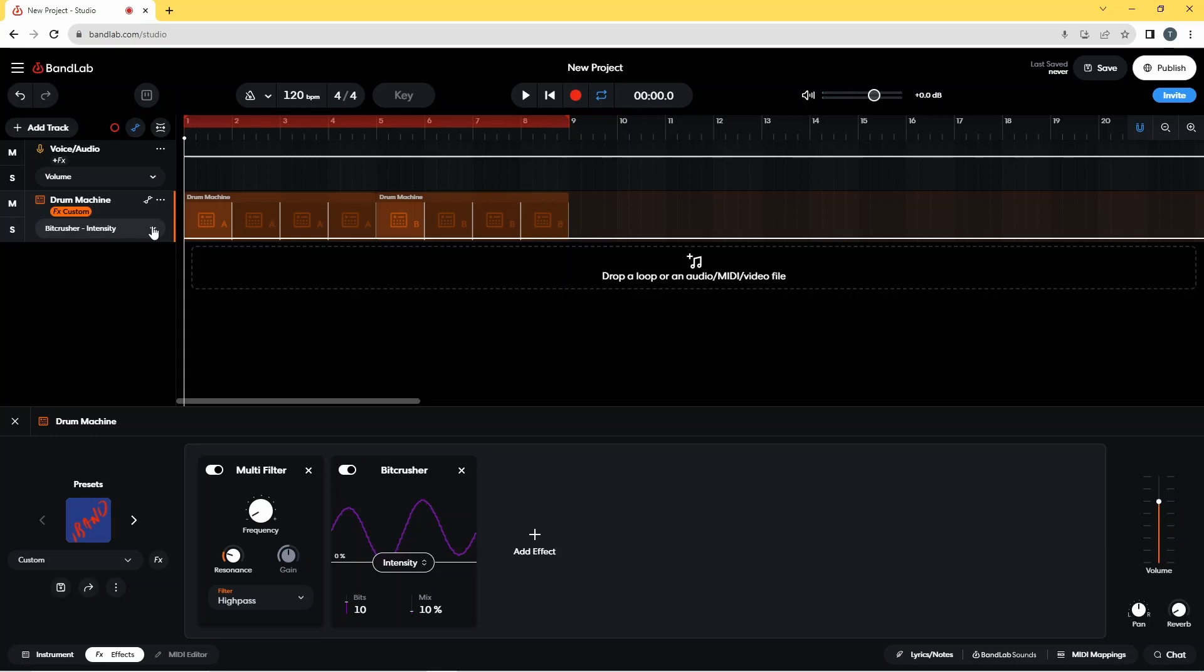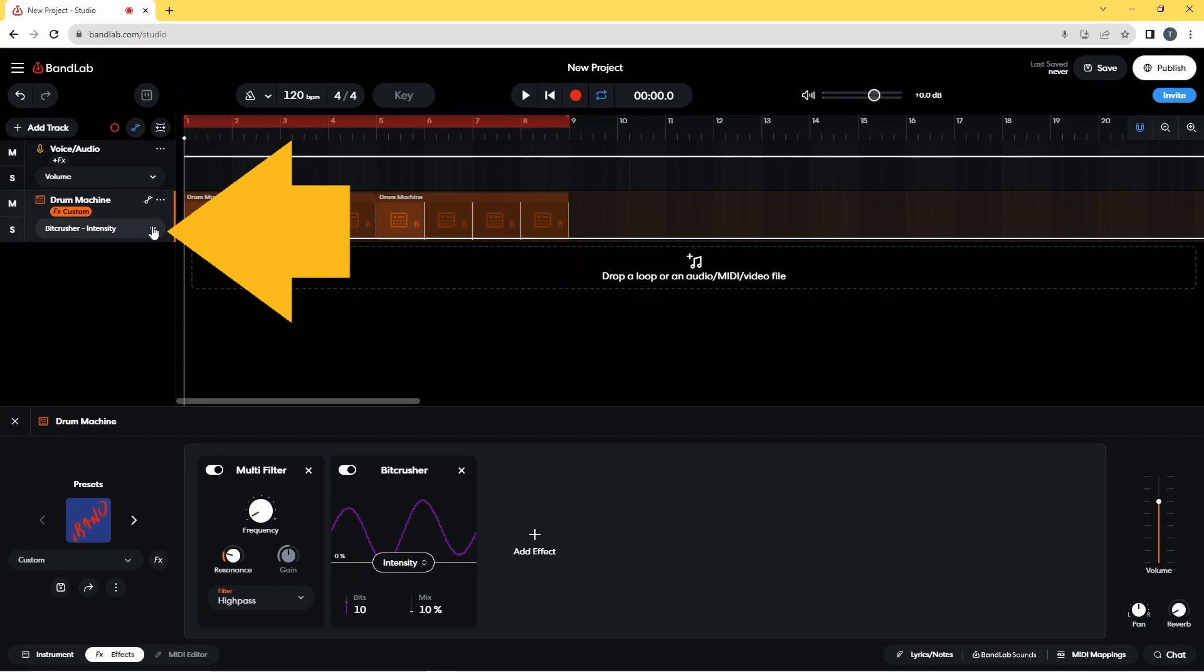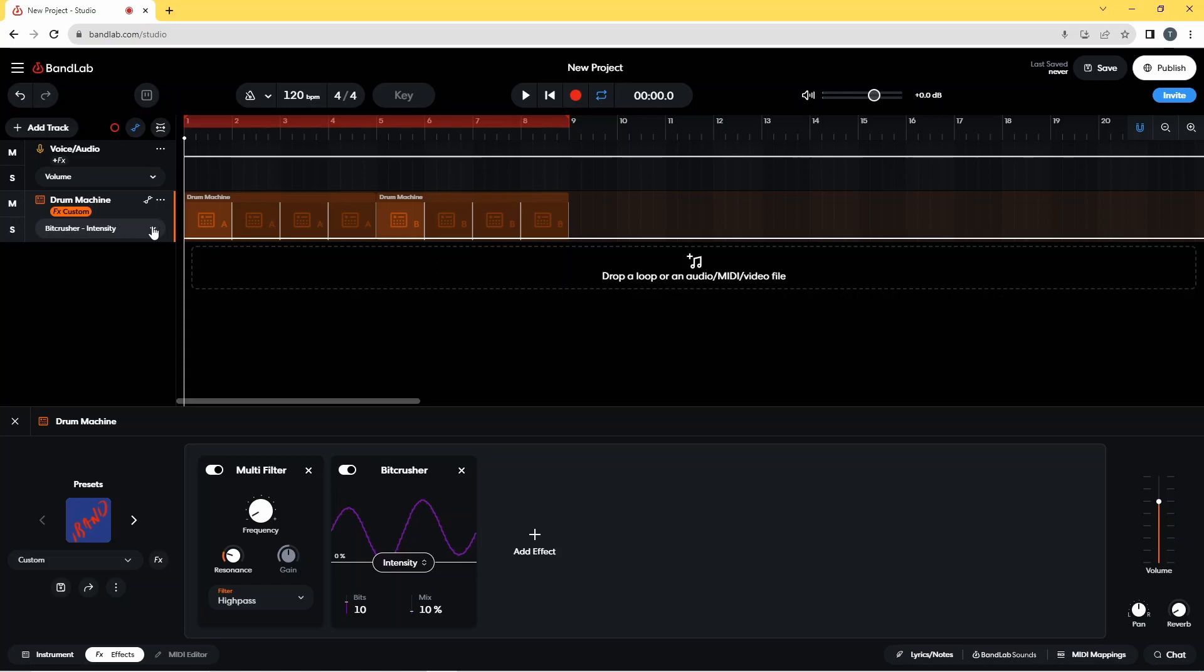You can click on the drop list on the Drum Machine track header and click on Multi-Filter frequency if you want to see where you placed the dots on the Multi-Filter High-Pass Filter frequency automation line.